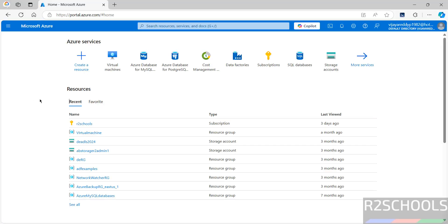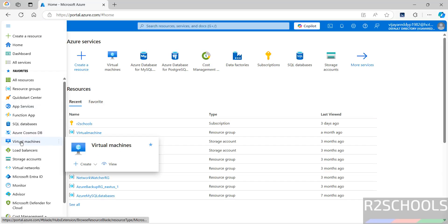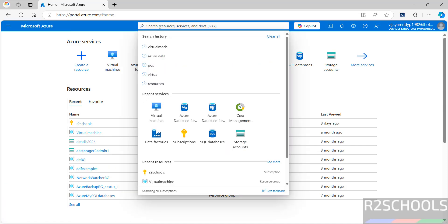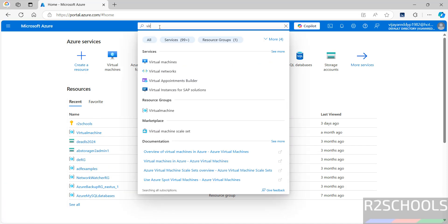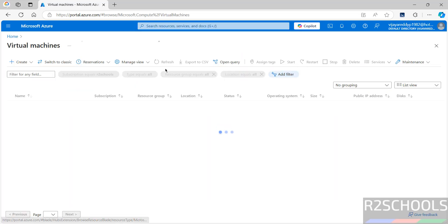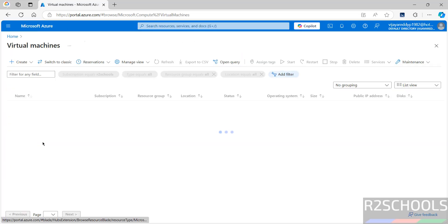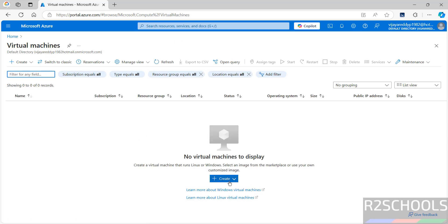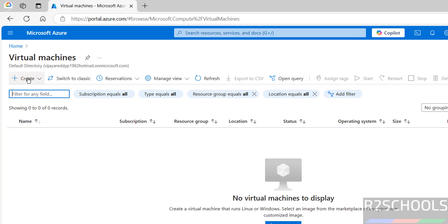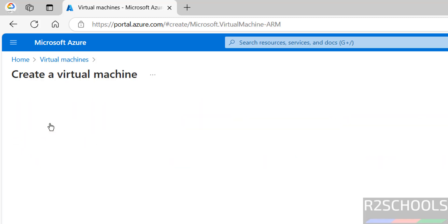Once we connect to the Azure portal, click on the menu and you will see virtual machines listed there. Or you can search for virtual machine in the search resources bar. Click on it and you get the same console. Click on create and select Azure virtual machine.